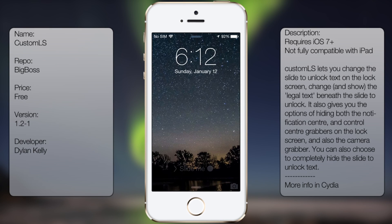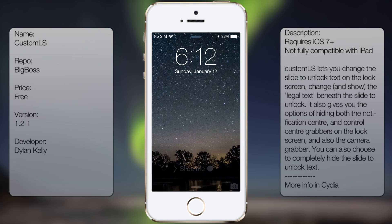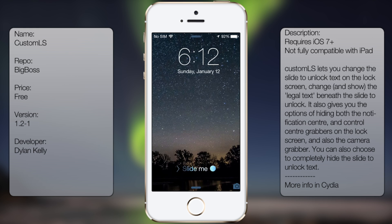What's up guys, in this video I'm going to be talking about CustomLS and what it allows you to do is simply customize your lock screen.